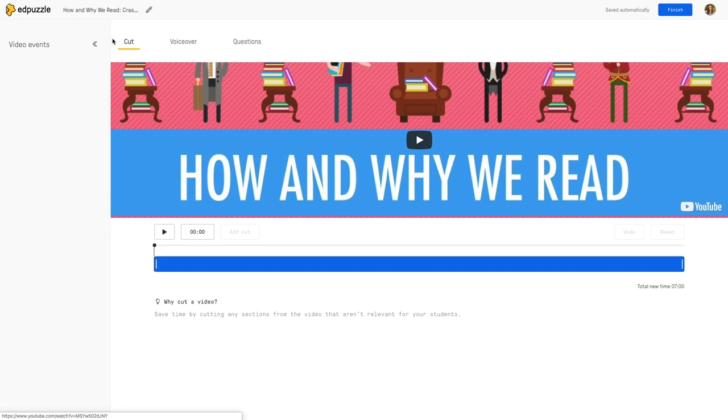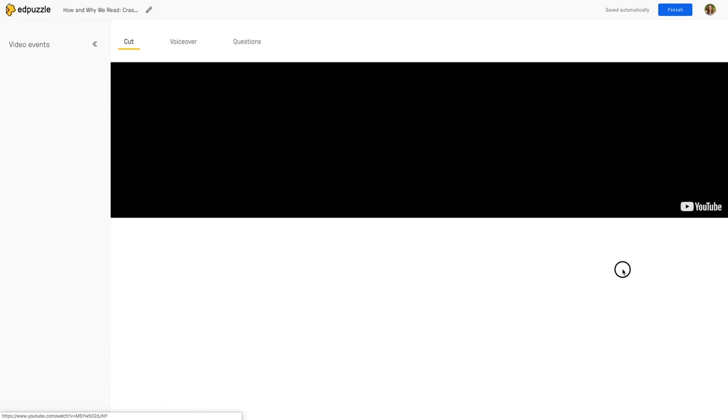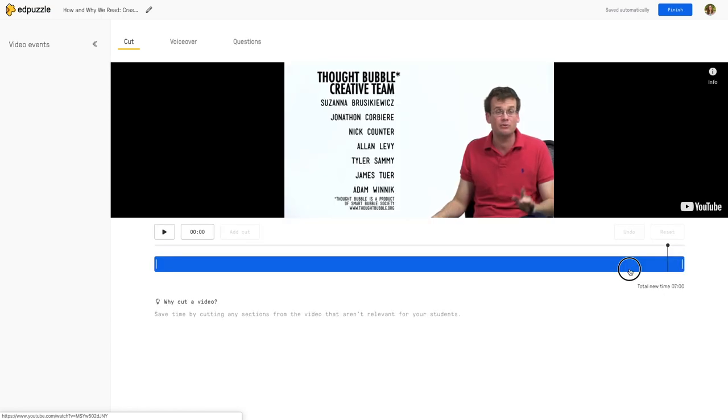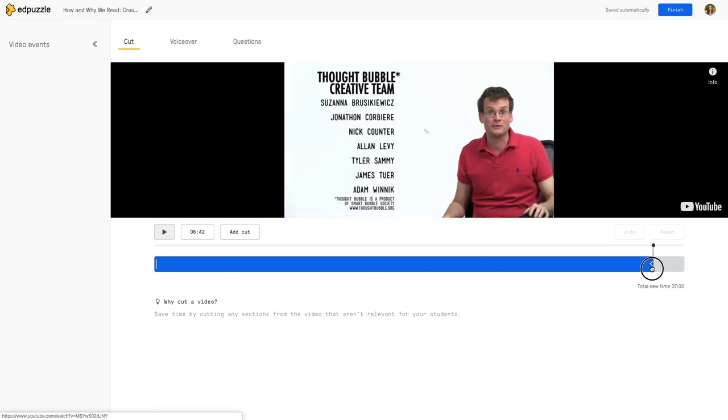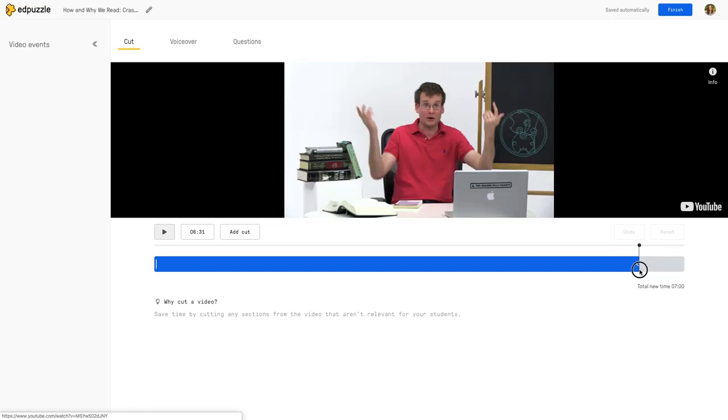The first option that we get in the edit feature is to cut it. If your video you'll see that this one is seven minutes long. If I need it to be a little bit shorter, I can always grab this bar here and make it shorter. You can only cut from the beginning and the end.